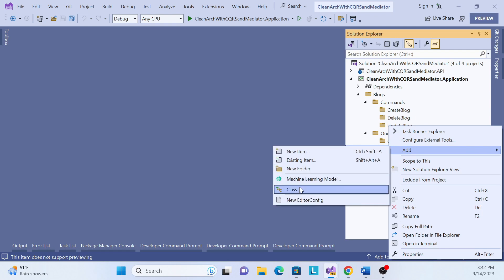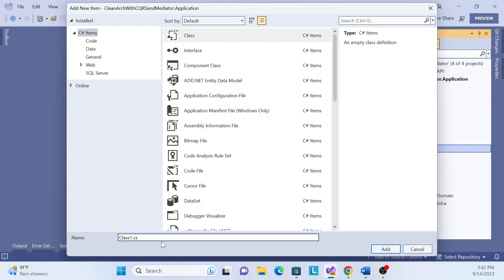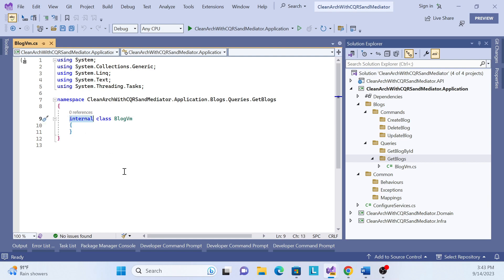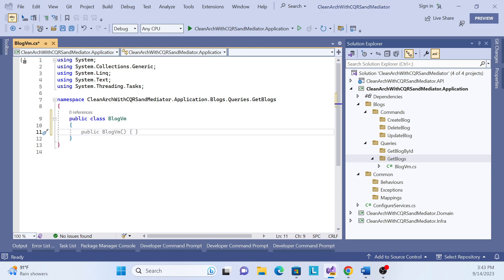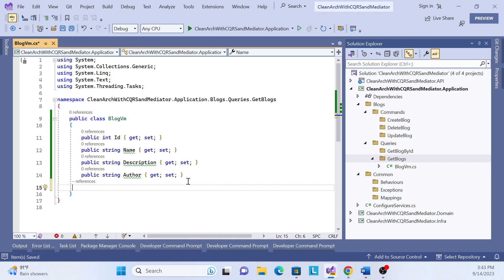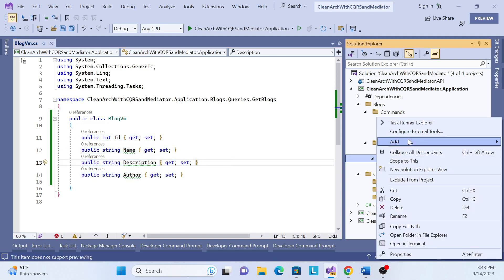Let me first add a class called ViewModel. Whatever data the application layer returns, we convert the data from the domain entity into a ViewModel. So we have to create a BlogViewModel first, and let me create some properties for whatever we want to return. I don't think we need to return the image URL for this demo, so that's fine.